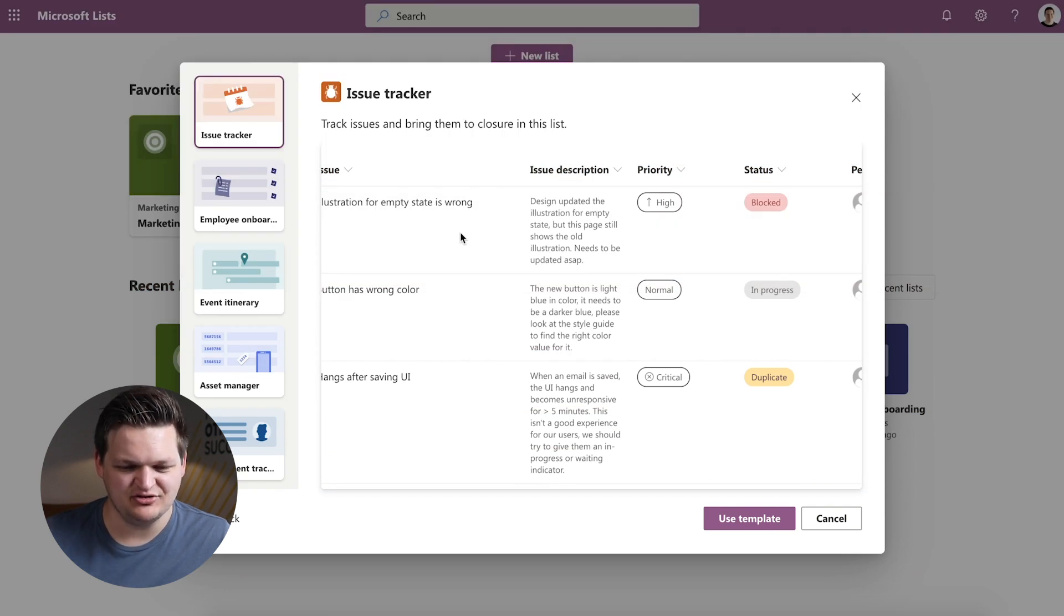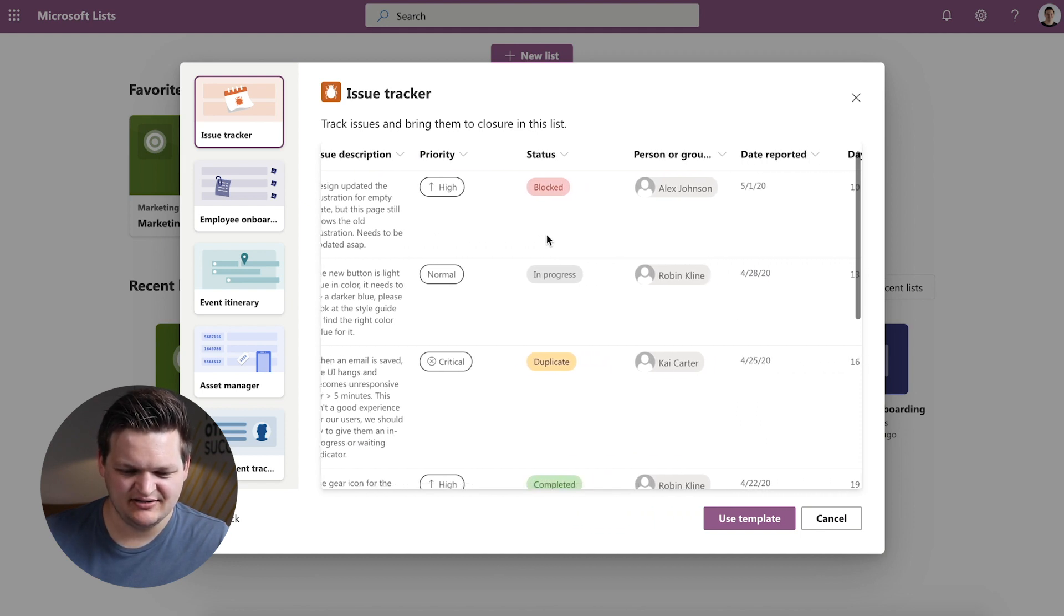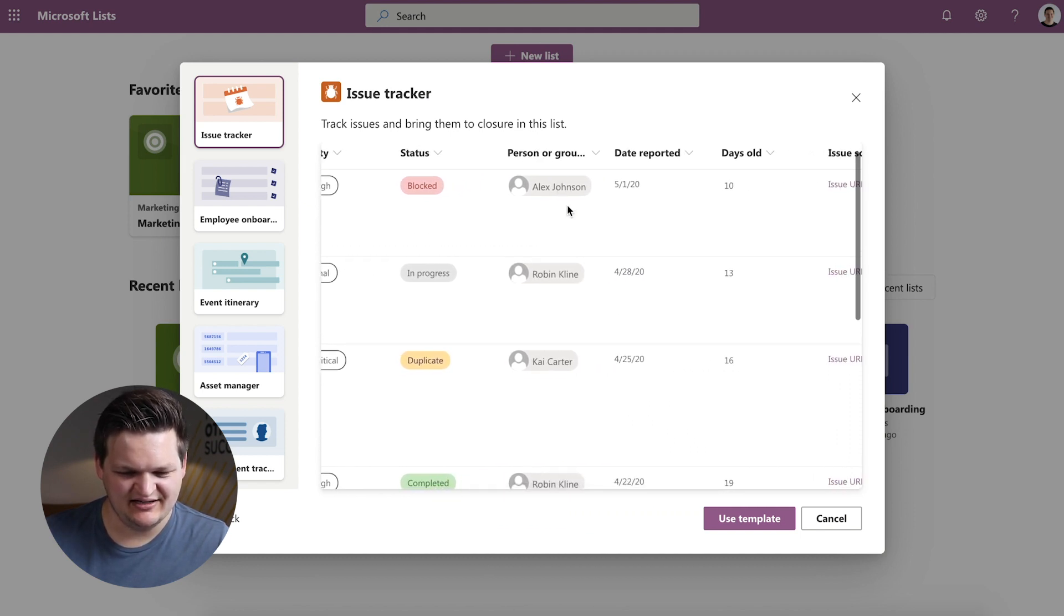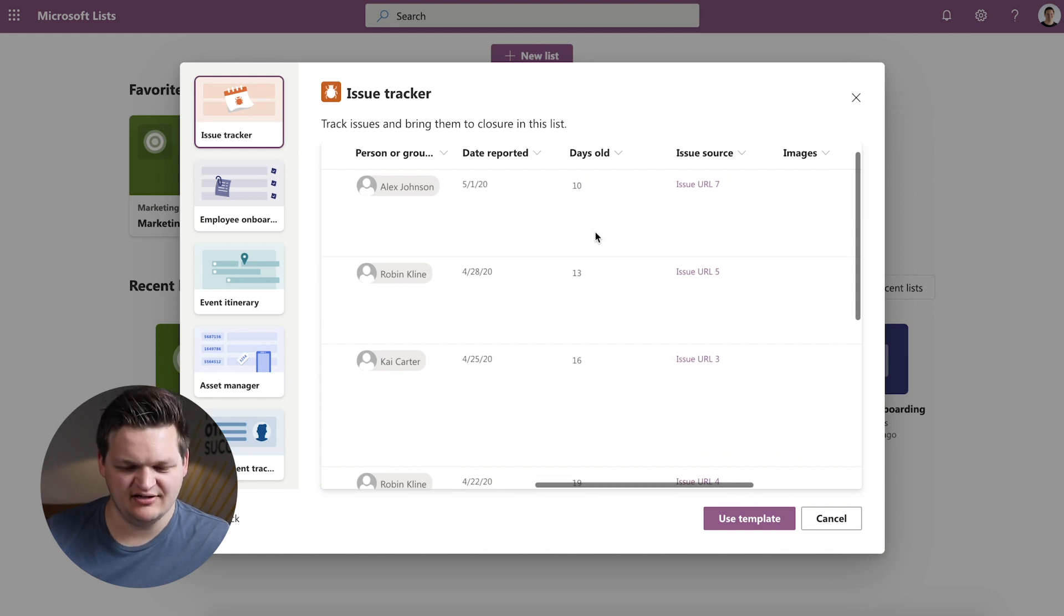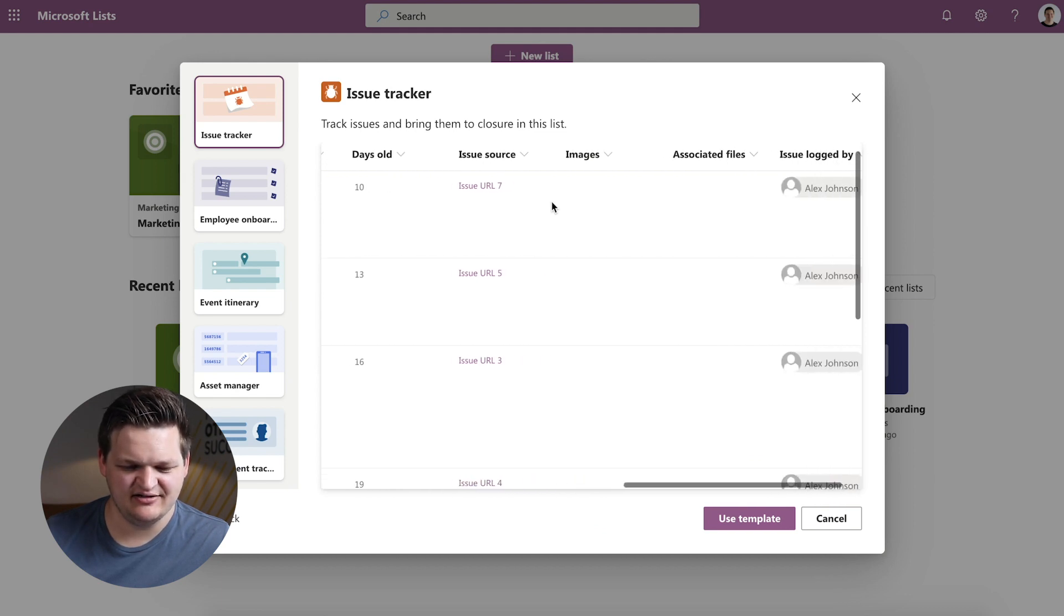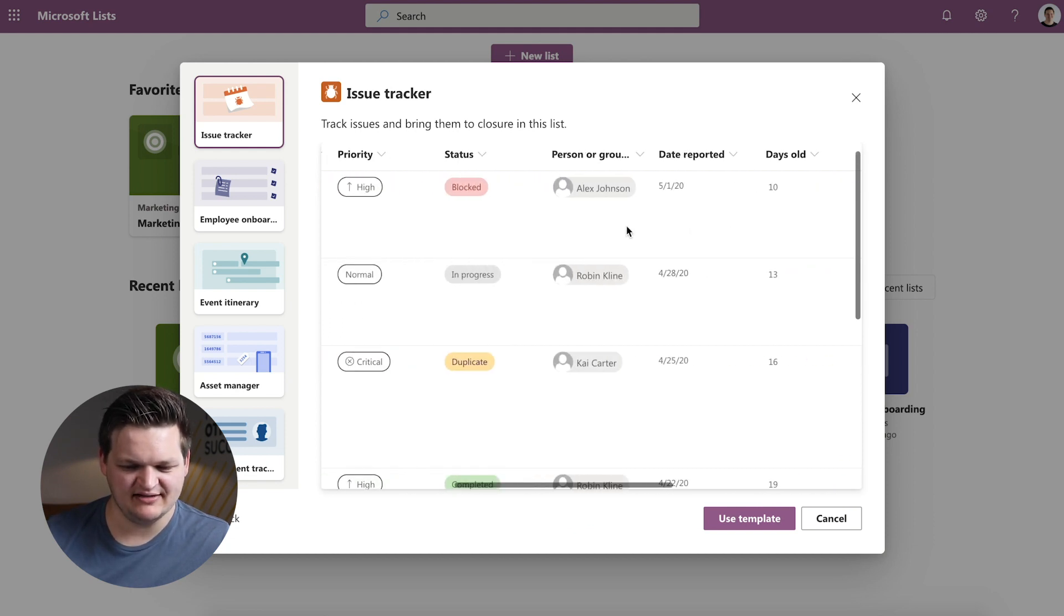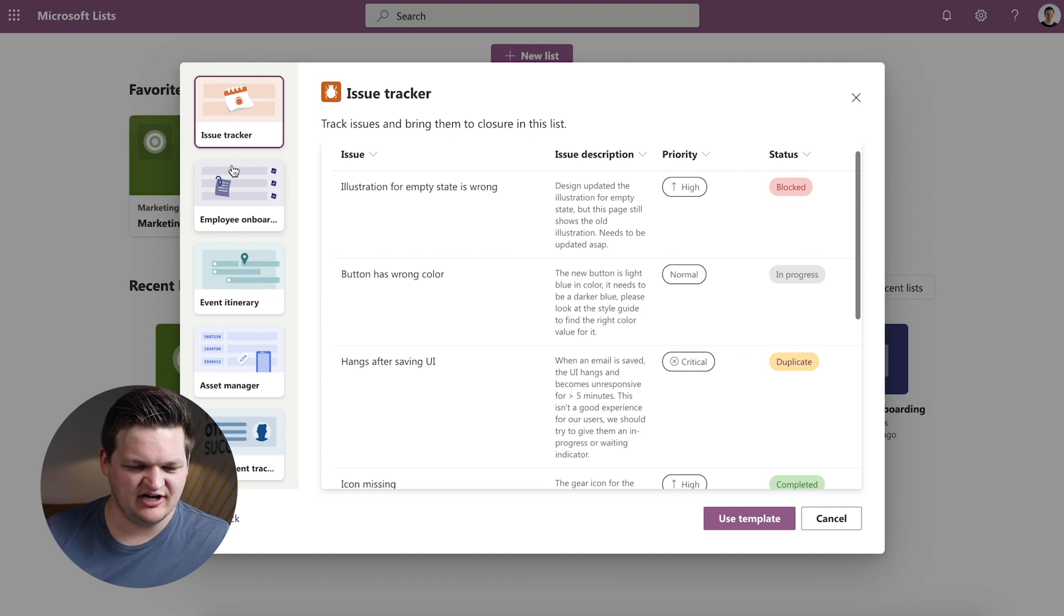So the first one is Issue Tracker. So this is to track issues and bring them to closure in this list. I think this is generally something that is going to be a list of things that don't necessarily have a path to resolution yet, but something that we know about that we want to bring resolve to and keep track of it in this app. So you have a title, description and then able to set priority, status and then you can assign it to a person or group, which is misleading because it's not going to show up in your task apps yet. I'm hoping that one day they can figure that so that you can pull in these list items into a task app. Then they have Date Reported, Days Old. I'm assuming this is kind of something that auto generates and then some URLs for a source, images, associated file, who logged the issue. Pretty basic, but good starting point.